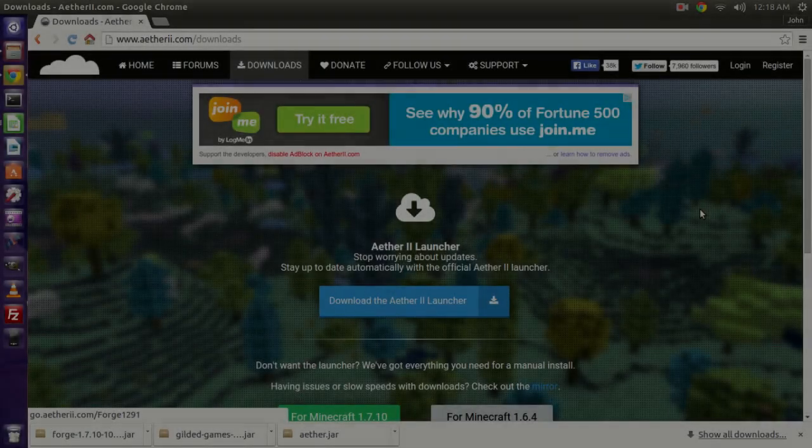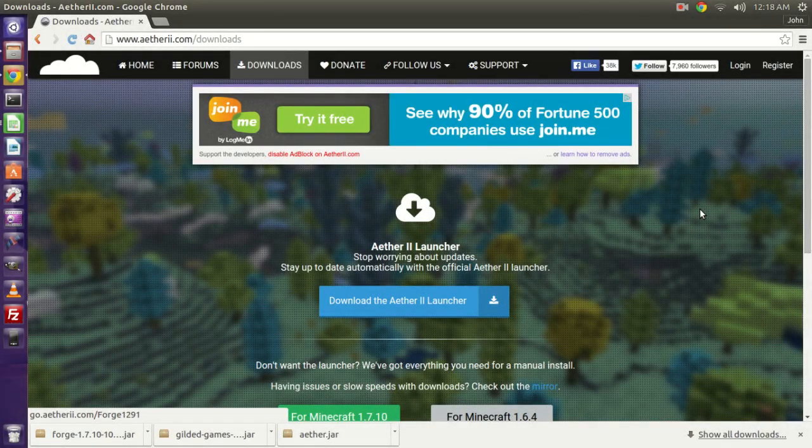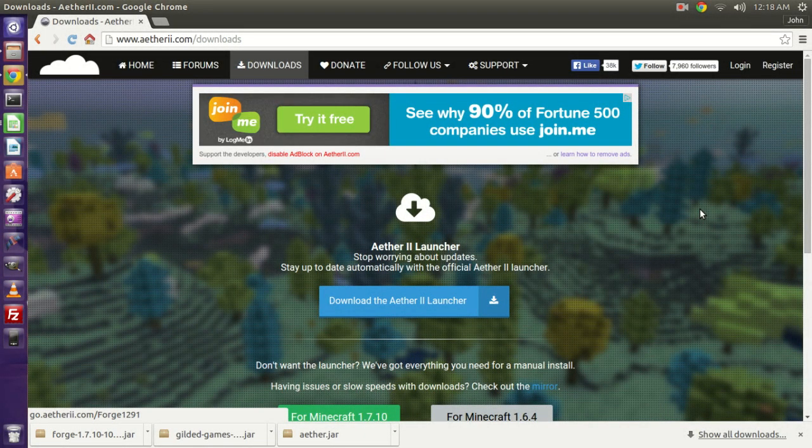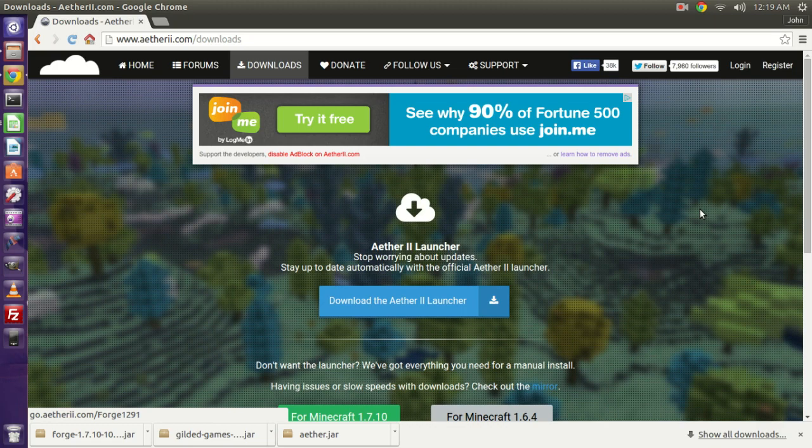Hello everyone, welcome to another how-to video with Senior Fiddlesticks. In this video, I'm going to show you how to install and get running the new Aether 2 for Minecraft 1.7.10. Yes, it's finally here, the long-awaited release, so I'm super excited, and I hope you are too, and let's get this going.